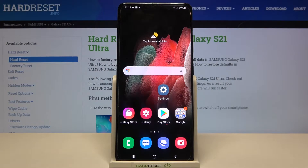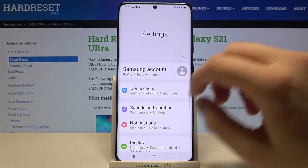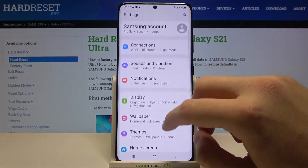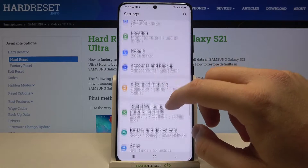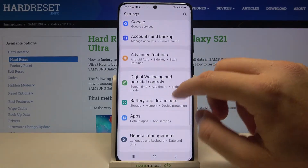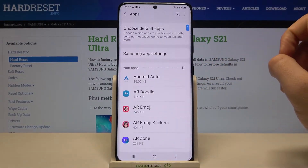Welcome. If you want to manage app permissions on your Samsung Galaxy S21 Ultra, first you have to go to Settings, then scroll down until we find Apps — it's right here.